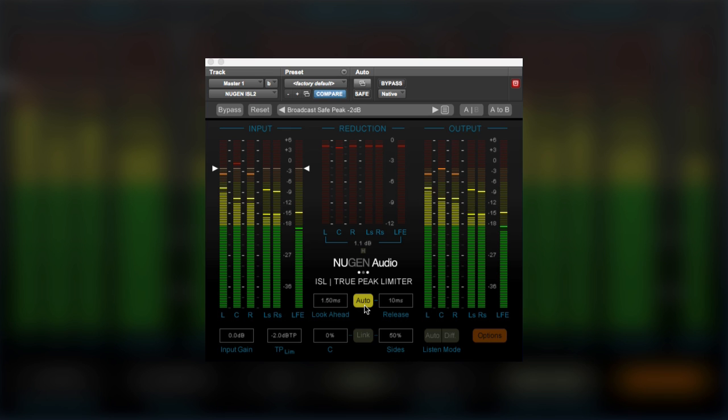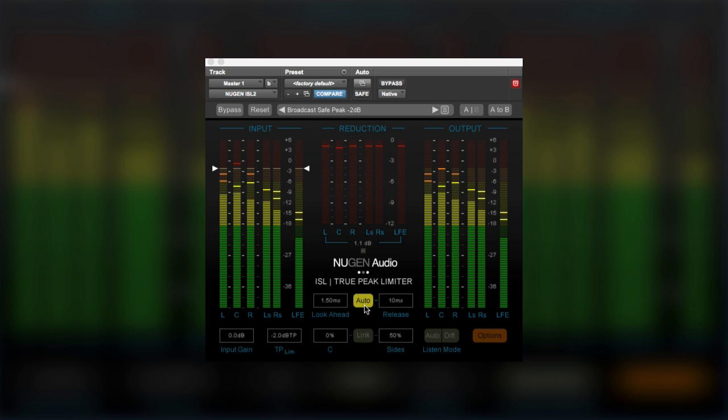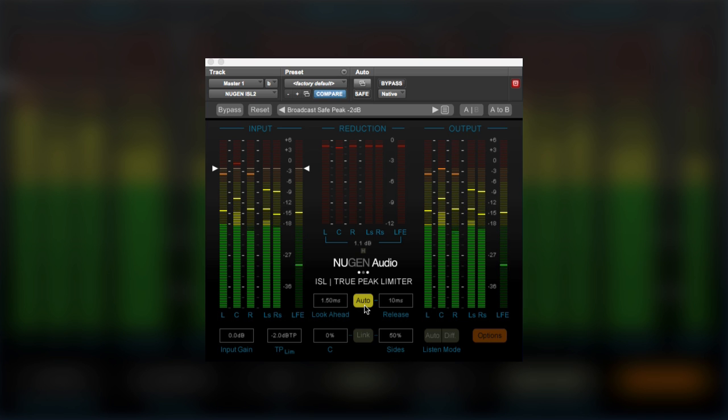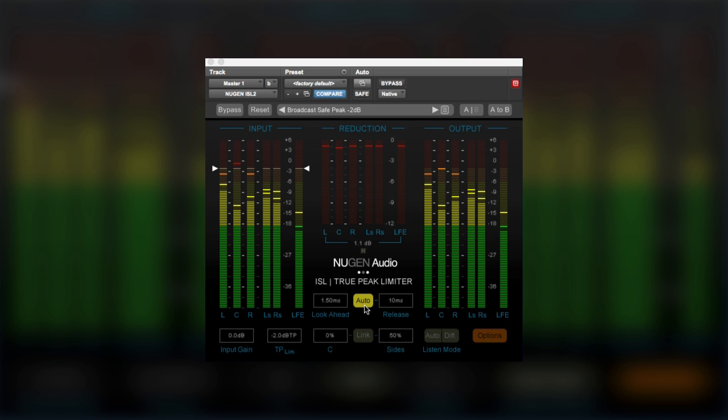And automatically extend the hold time of the limiter to make sure that at least one full wavelength of low frequency audio passes before the limiter releases.